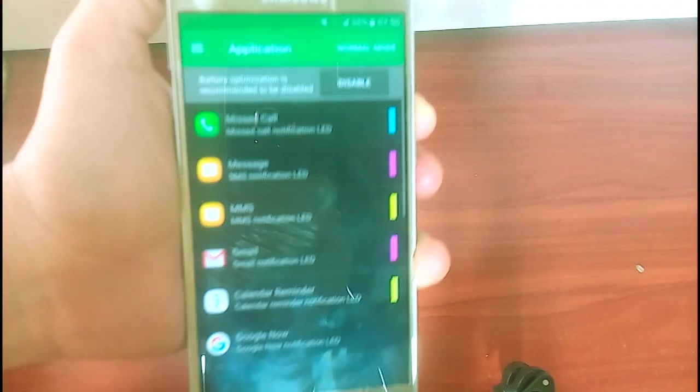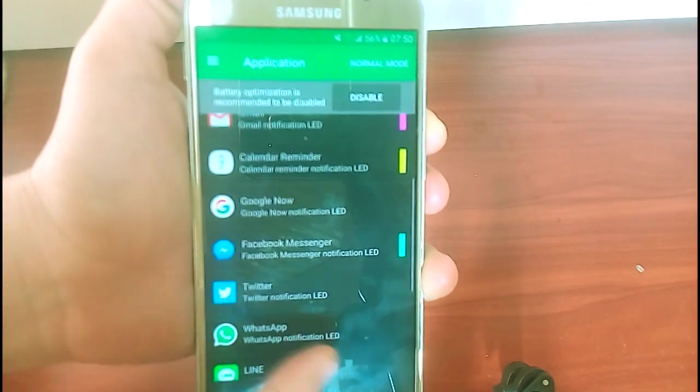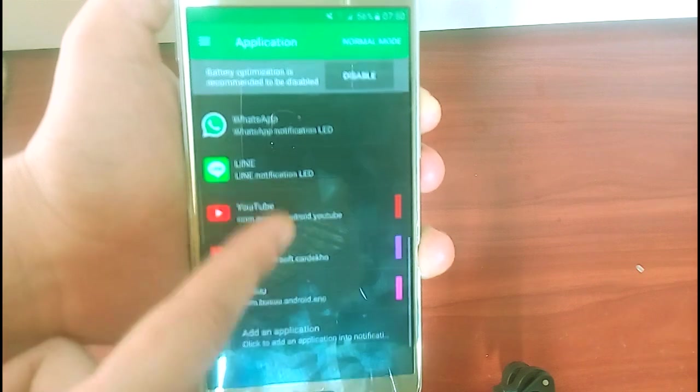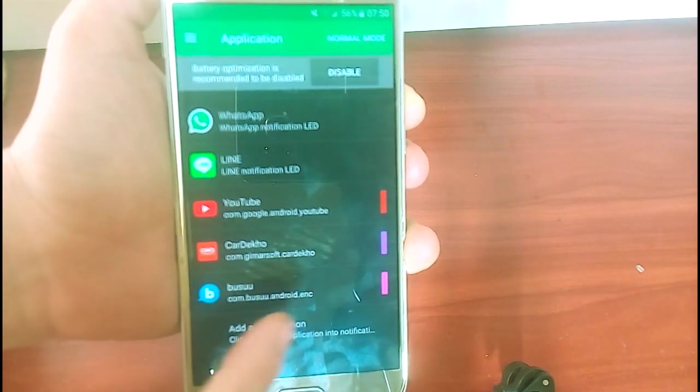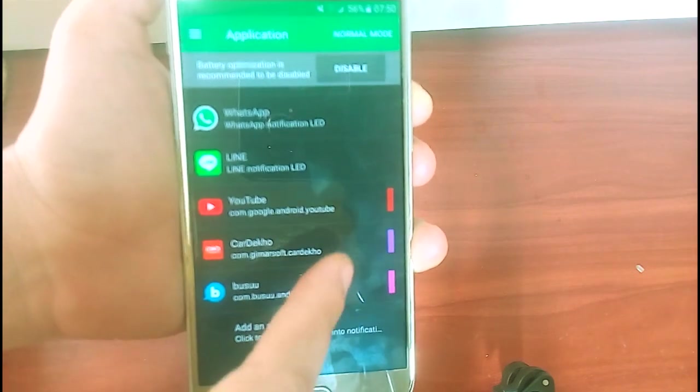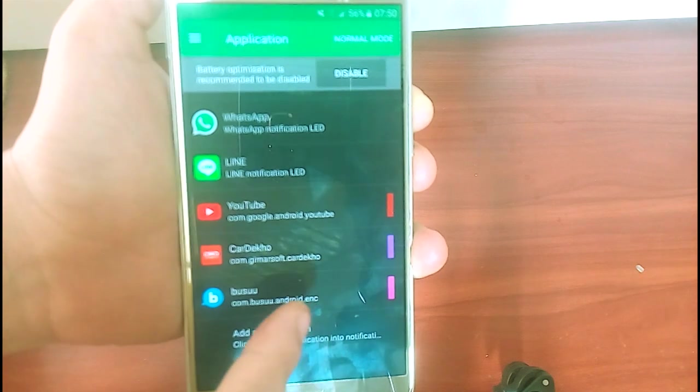So, here's the list of the apps that's the most important on my phone that is showing currently with the colors that I already chosen for it.